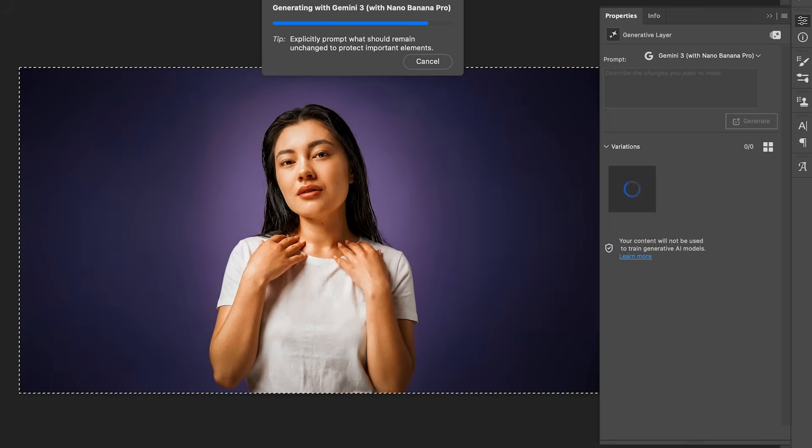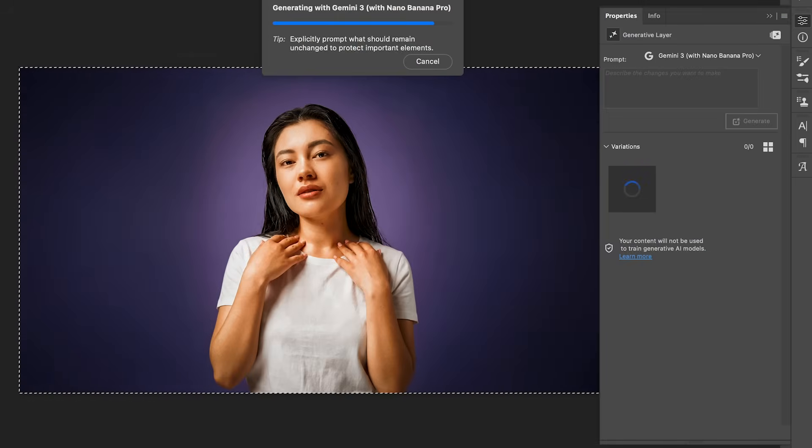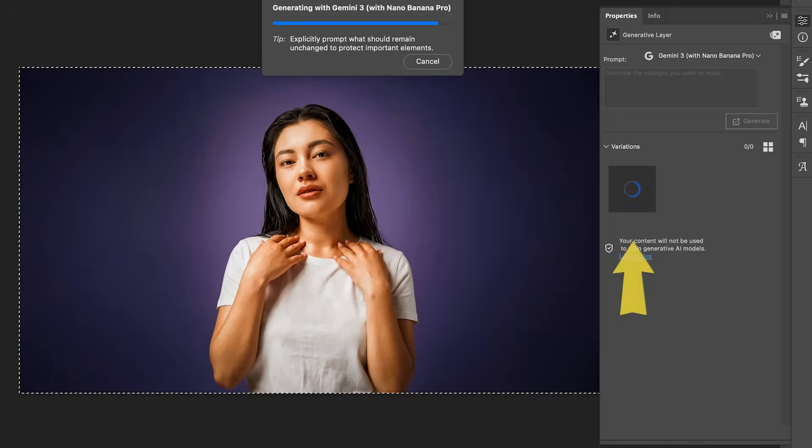And unlike Firefly using Gemini, it'll only produce one variation at a time. Our first result looks really cool. It even added a shadow here. I love this. But if you want to try more,